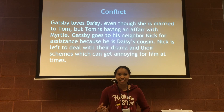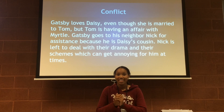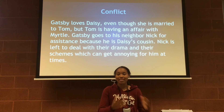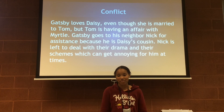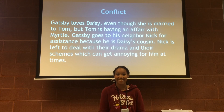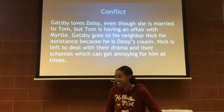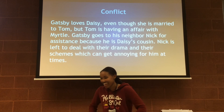I expected things to sort of resolve — like, they get the girl and they live happily ever after. No. Okay, well, that's it. Thank you.